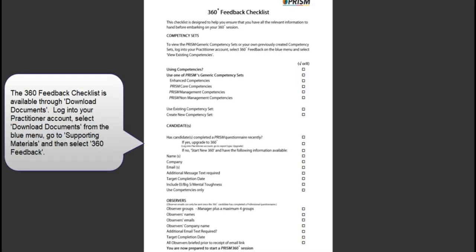The PRISM 360 degree checklist has been designed to ensure you have all the information to hand before embarking on your 360 session.